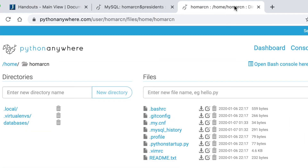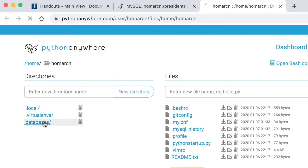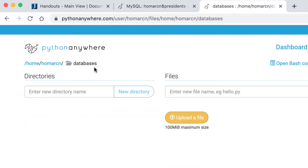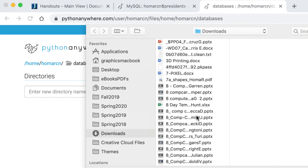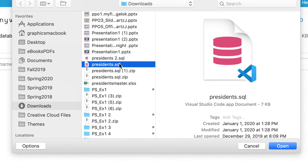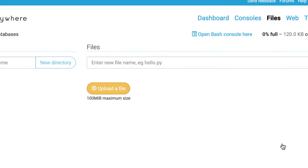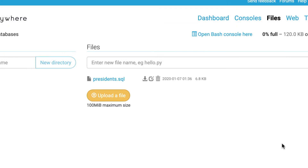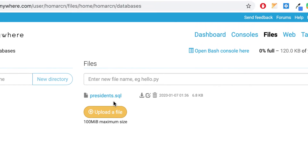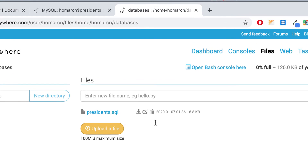I'm going to upload that file. I'll go back to Python Anywhere and into the databases directory — make sure you're in your databases directory. I'll click 'Upload a file,' navigate to my downloads, select Presidents.SQL, and hit open. It's going to upload it, and that's it — it's already uploaded. So I'm going to go back to my console and we're going to use the information in this file to populate our empty database. It's going to create a table in there.